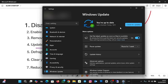Updating also helps to boot up your system. You can check periodically, or the system will check for you and prompt you for installation. So don't ignore Windows updates or driver updates.